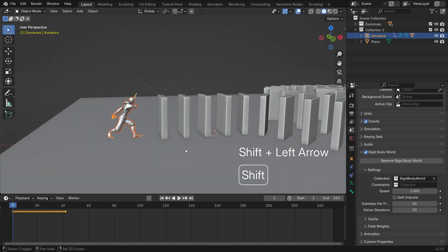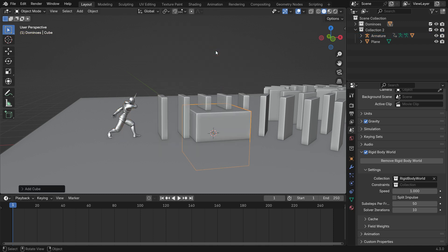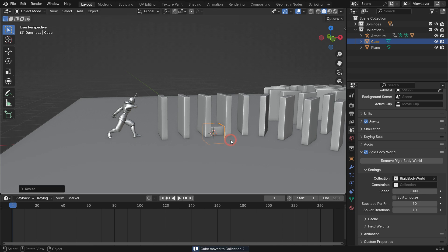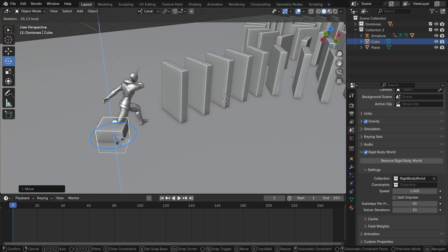Add a Cube object. Press M to move the Cube to Collection 2. Adjust its position, rotation and scale so it fits to the right foot.